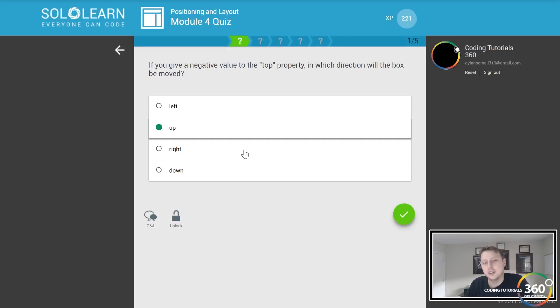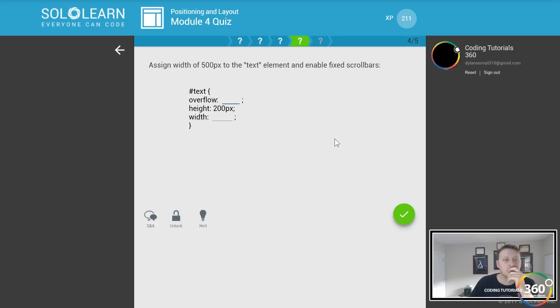Auto, there we go. Assign the width of 500 pixels to the text element and enable fixed scroll bars. So if we want to do that, we're going to put scroll here for overflow and we're just going to assign 500px. So if the width or height is greater than 500 and 200, it's going to give us our scroll bars.